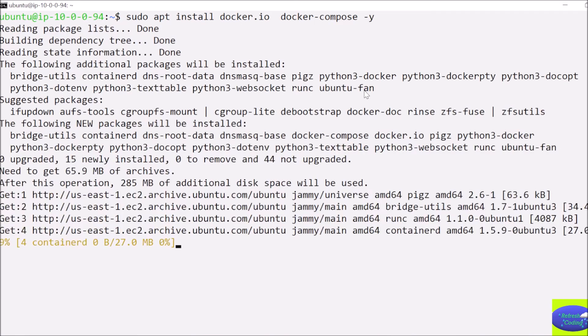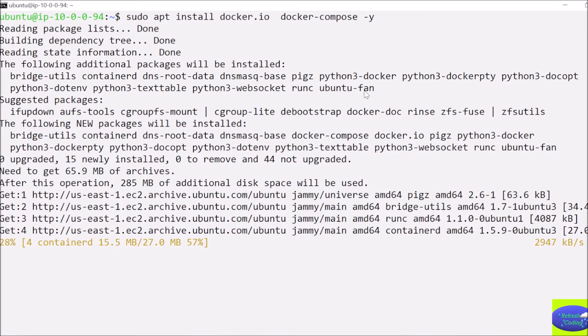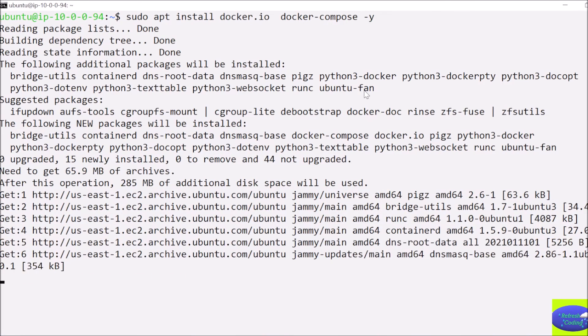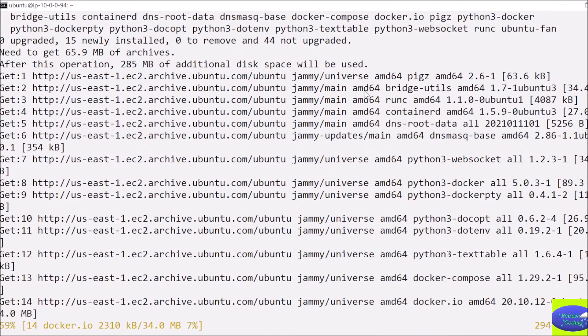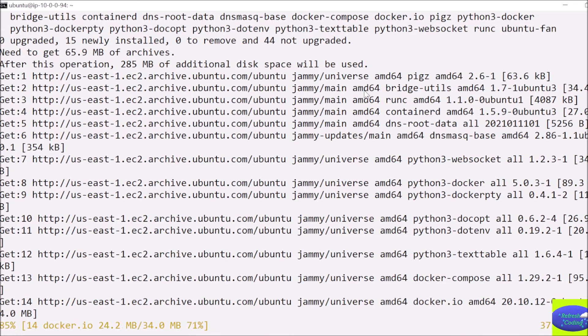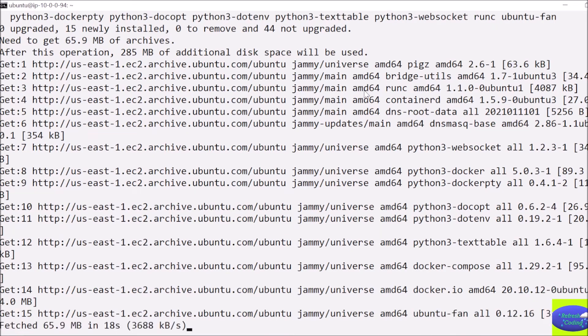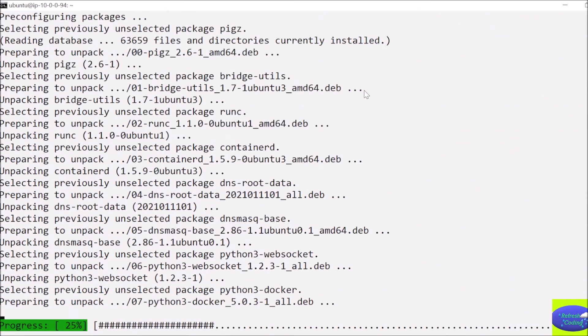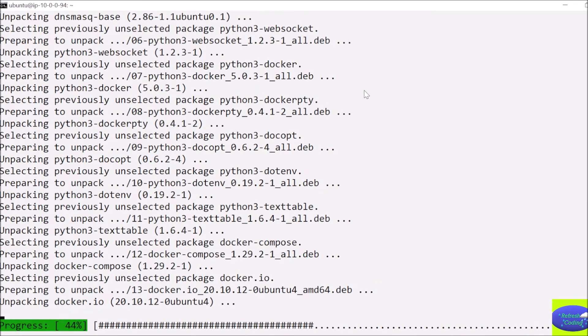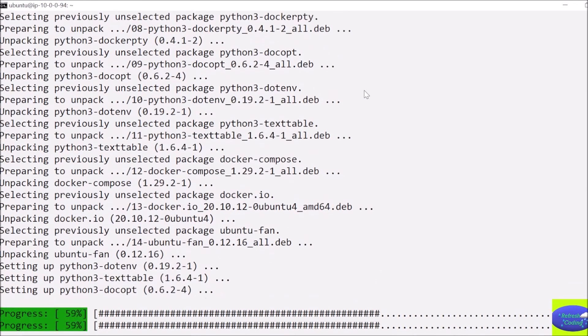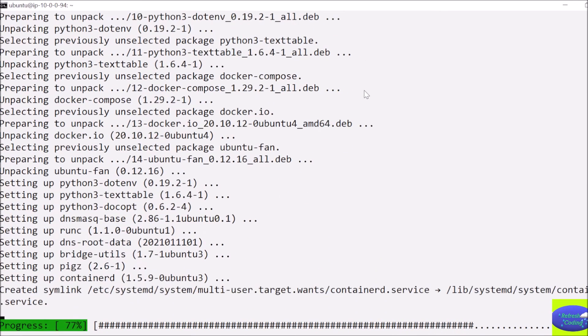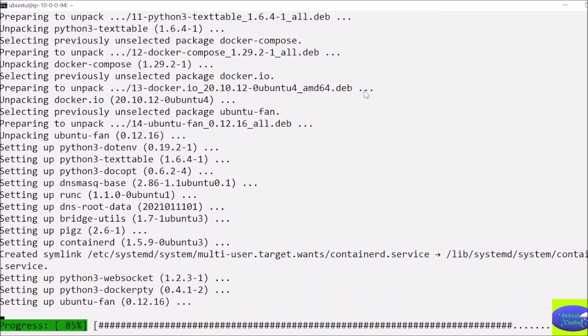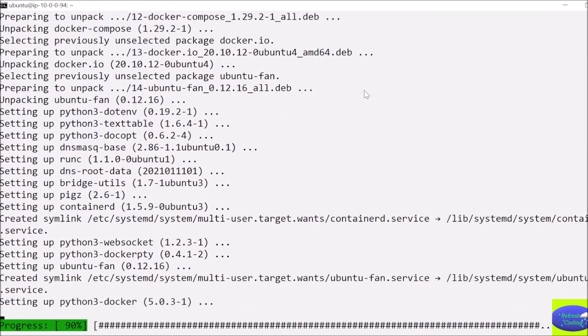So if you see, this command will install Docker for me. It will take a couple of minutes or more depending on the internet speed or your server speed. So if you can see, Docker is being installed now.